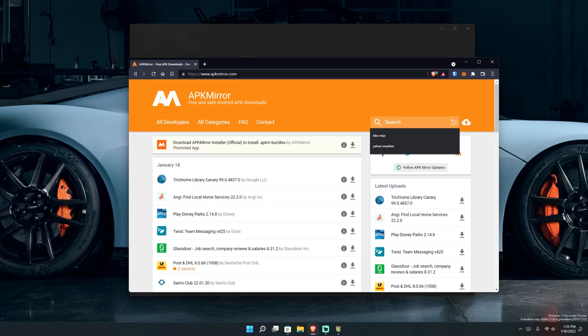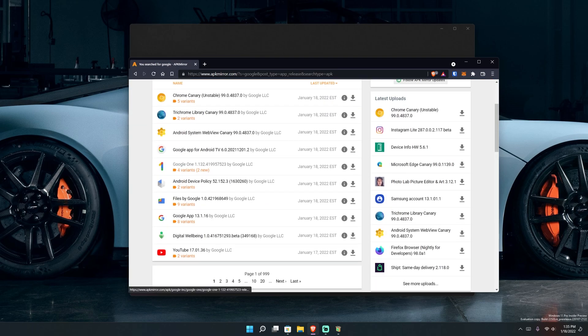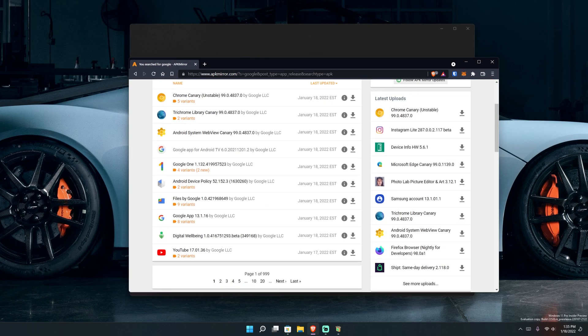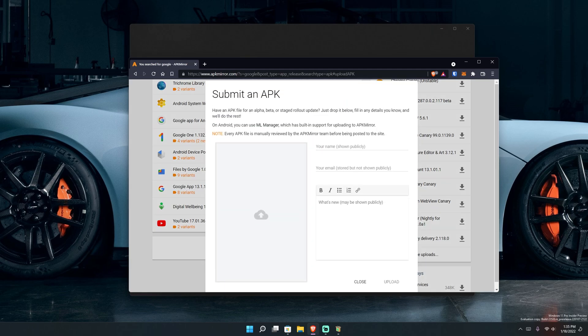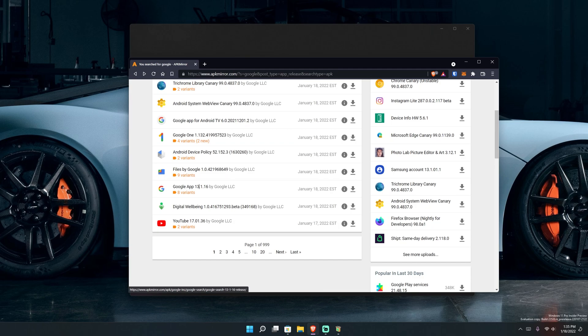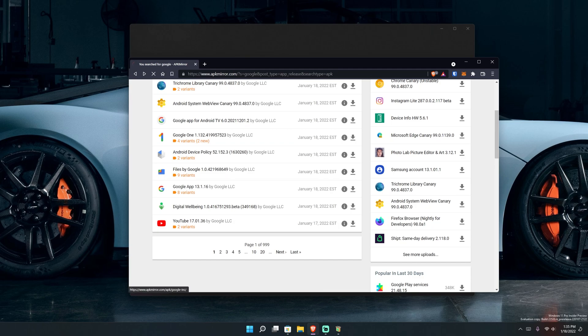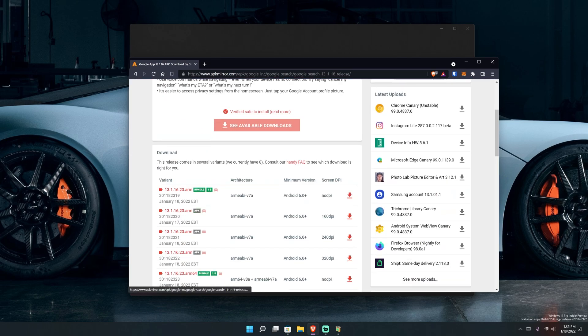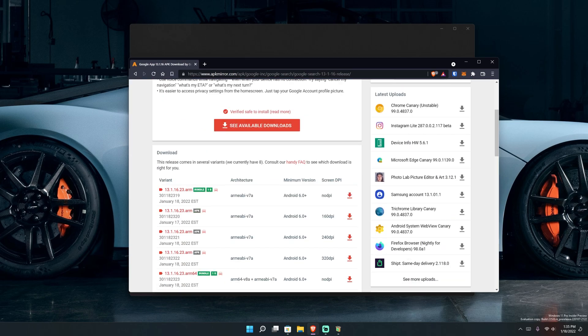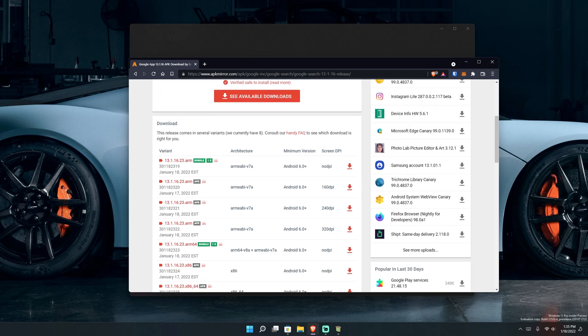So if I search for Google, it'll have Chrome and Google app for Android TV, files by Google, the Google app. I'm gonna actually do a test and see if the Google app will truly work. Wait, I have to click it first. And then you see it says show available downloads. There's a whole bunch of versions there.